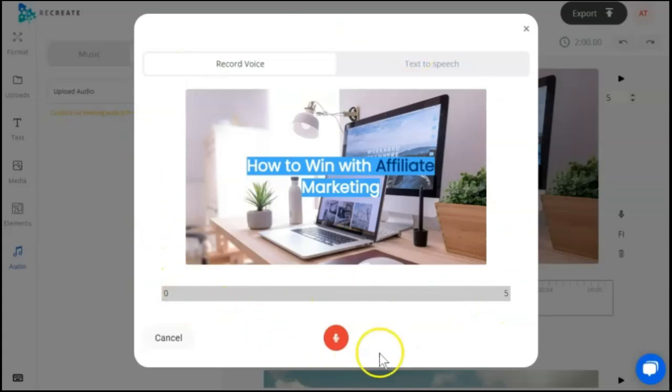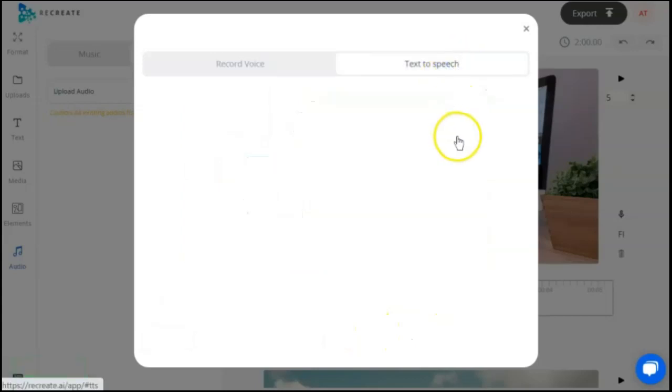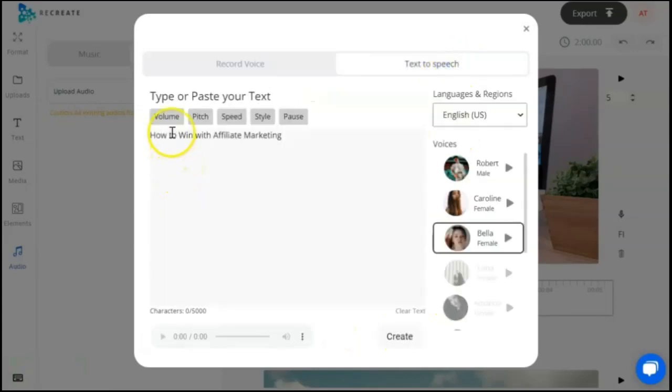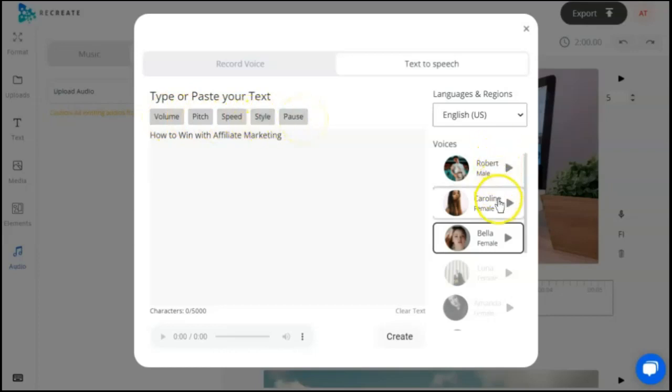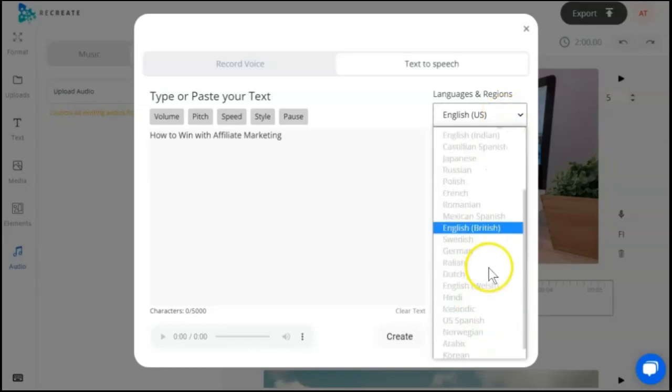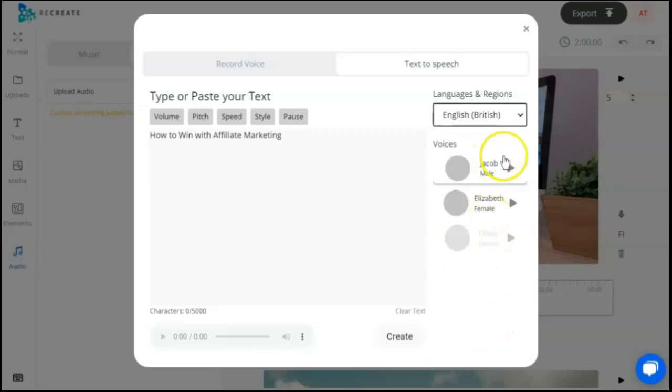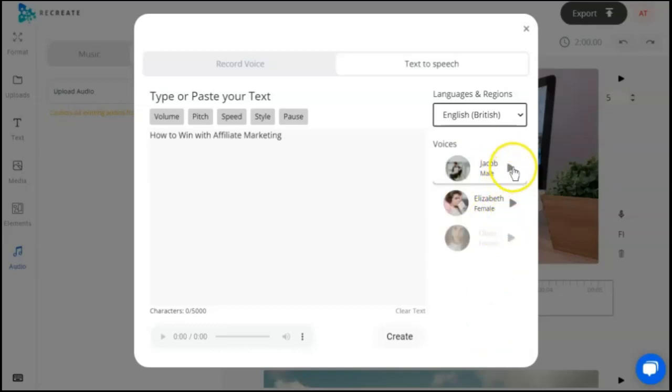If we look at the text-to-speech option, we do have volume, pitch, speed, style, and pause. There are three English-US voices available on the free plan, and if we check out the English-British, there's two available there as well. If you want to hear the voice, you can just click the play sign.